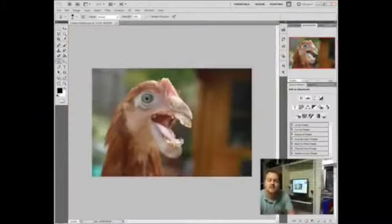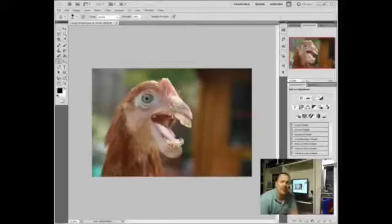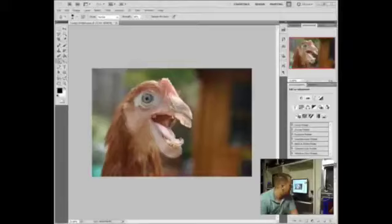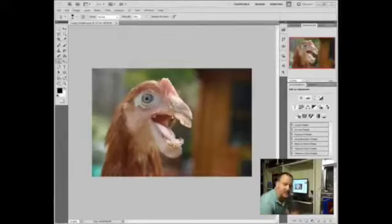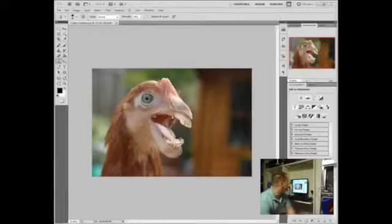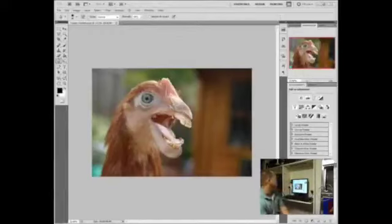All right, well after about another 30 minutes, I have gotten to a satisfactory result. Pretty happy with it. Pretty ridiculous looking chicken, I think I'll call this one funky chicken. But have a look at the results.